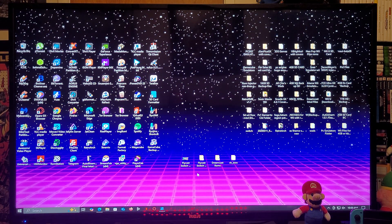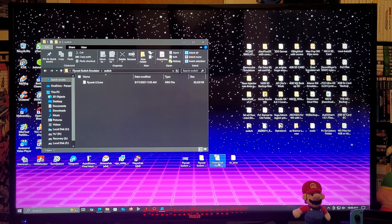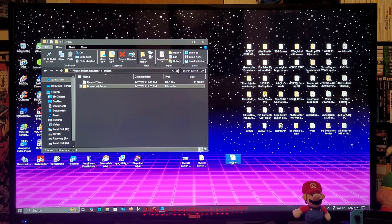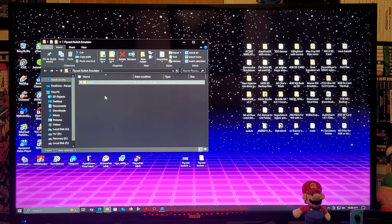This is going to be the Flycast emulator folder. It has a switch folder with the Flycast .nro file. You're going to take your Sega Dreamcast ROMs folder and place it into the emulator folder, just like that. And now you're going to take your BIOS folder also into the emulator folder, just like that. Now all your files are set up. You're going to take the switch folder and copy it onto the root of your Nintendo Switch's SD card. That's basically it on the computer.